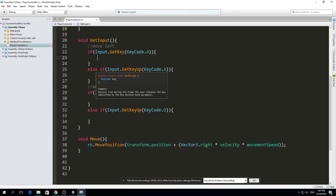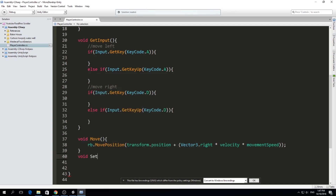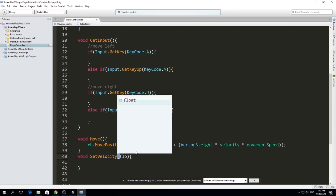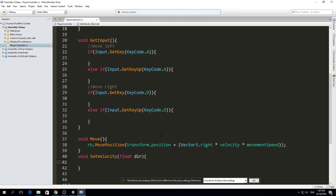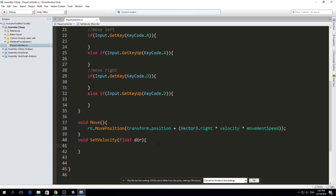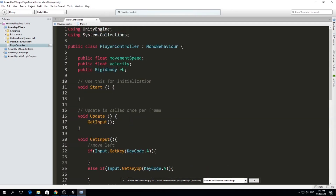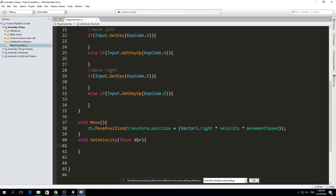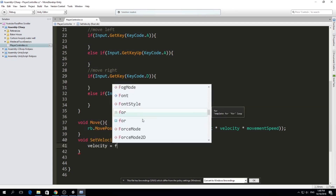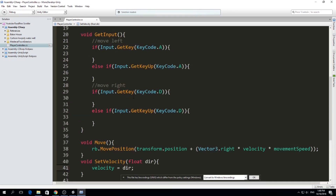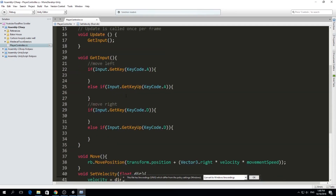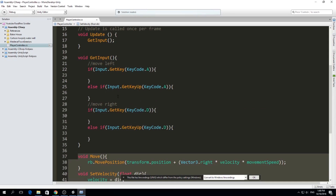Now we make another function called SetVelocity, which takes a float parameter called direction. This same pattern works for 3D too — instead of a float you'd use a unit vector. Inside SetVelocity we simply assign: velocity equals direction.